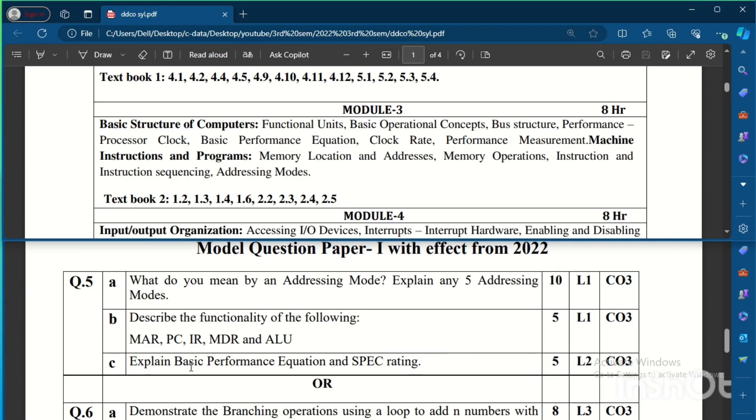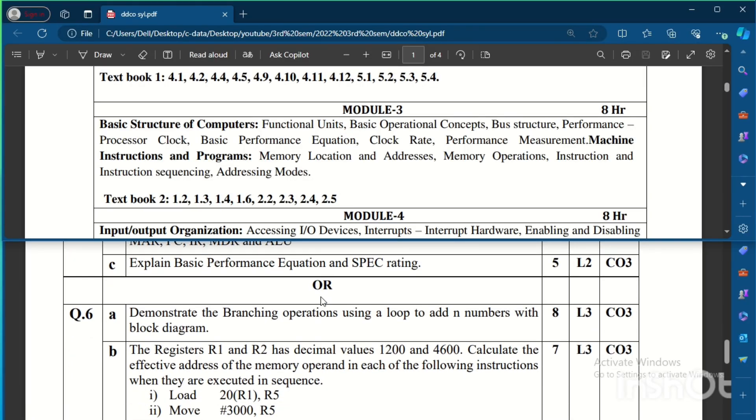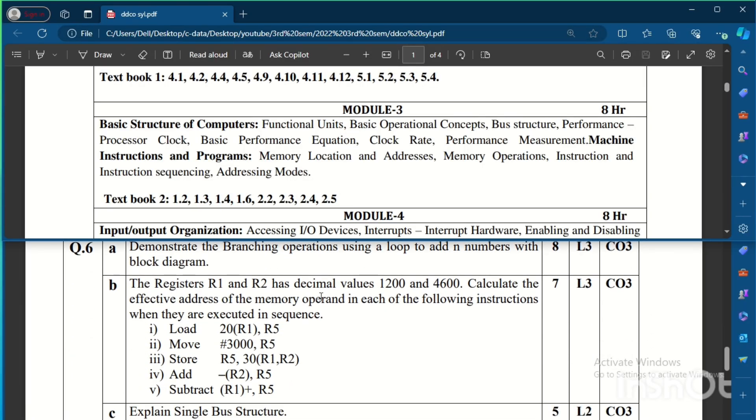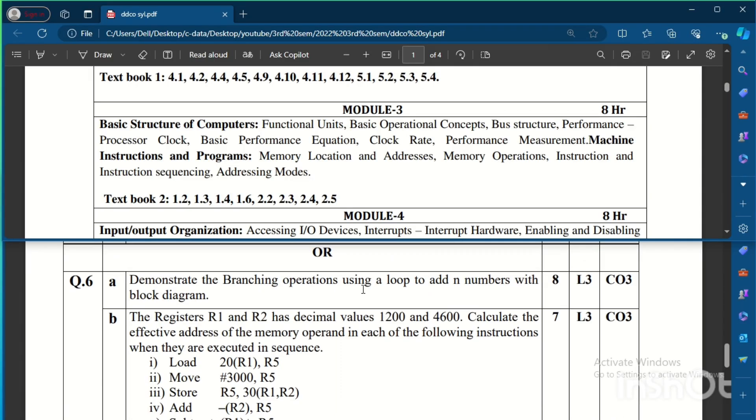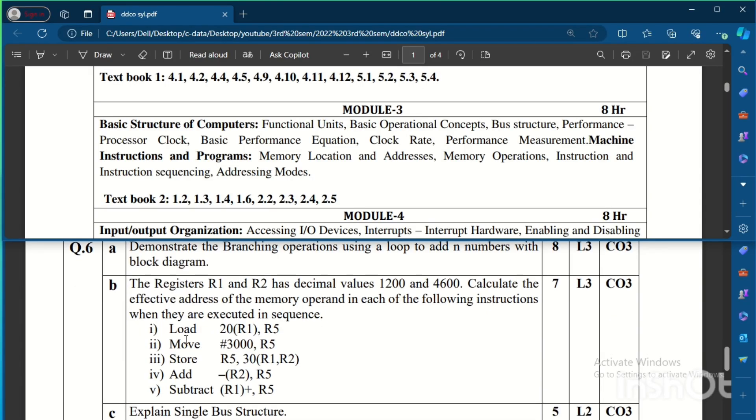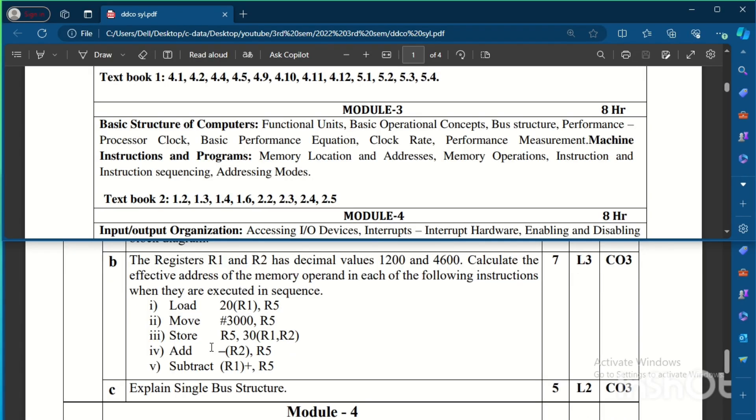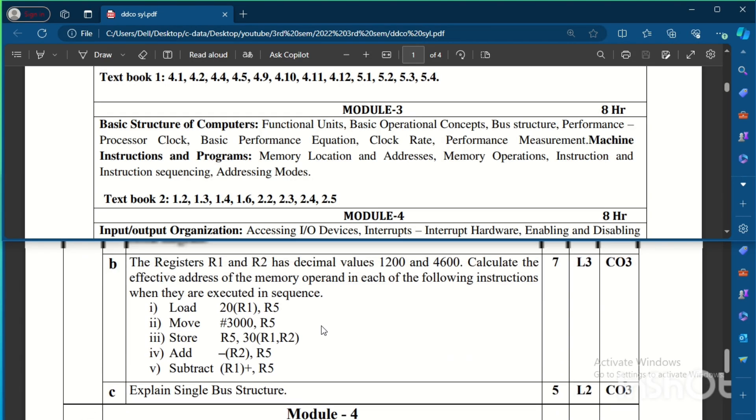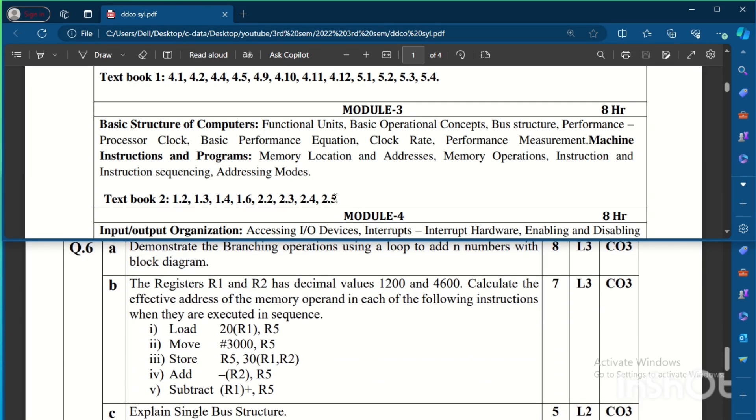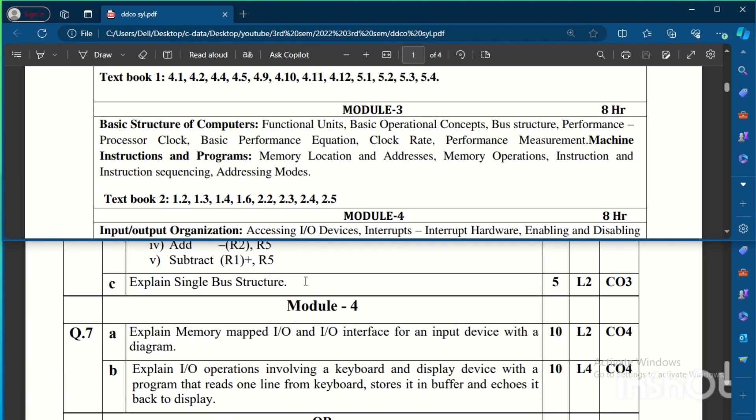And explain basic performance equation and spec rating. So this is what from Module 3. The choice question contains: Demonstrate the branching operations using a loop to add n numbers with block diagram. We need to demonstrate this with an example code. Then, the registers R1, R2 has decimal values, calculate the effective address of the memory operand in each of the following instructions. So here we need to calculate the effective address, and then the c is explain single bus structure. This is from Module 3.